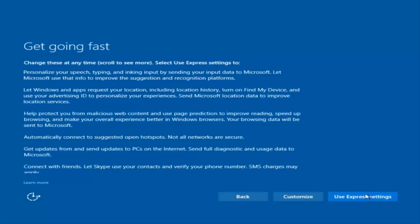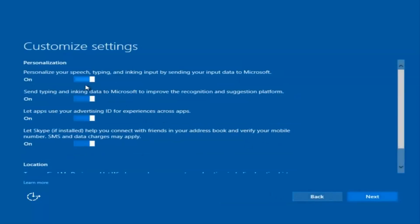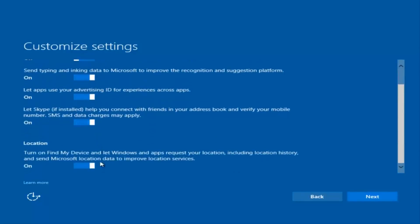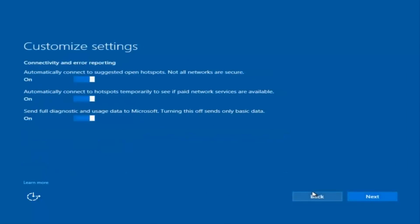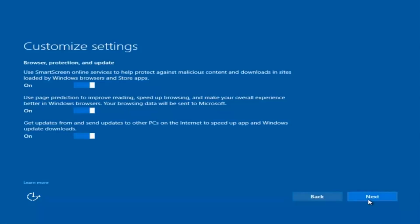You can use express settings to instantly get back and speed up the process a little bit. I'm going to select Next — and you guys are more than welcome to go check and see exactly what you are agreeing to. I'm just trying to speed this video up a little bit.